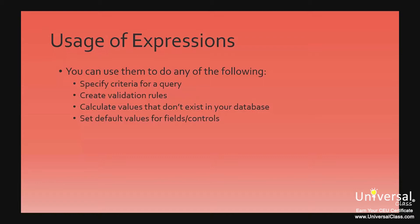Specify criteria for a query. This is something you've already learned to do, and we supplied you with several expressions you can use. Create validation rules. A validation rule controls what users can enter into a field.